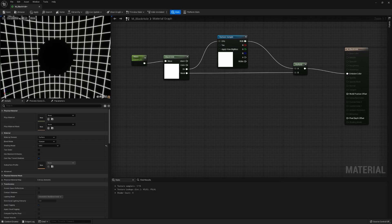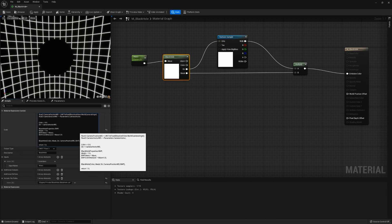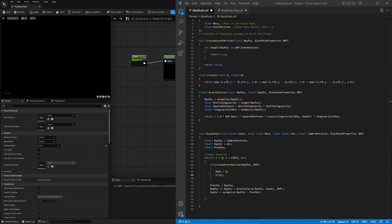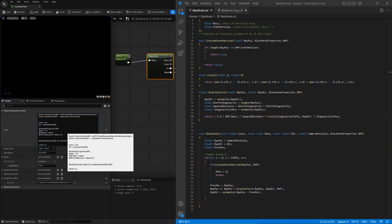We don't need to change the fragment shader since all our changes are in this function. Let's go back to Unreal and test it. We click on our black hole and hit enter — and we have an error. The shader function is giving us an exact line where the error is, which makes it easy to debug. It's line 32 — looks like I spelled 'squared_distance' wrong. Fix that, save, and come back.